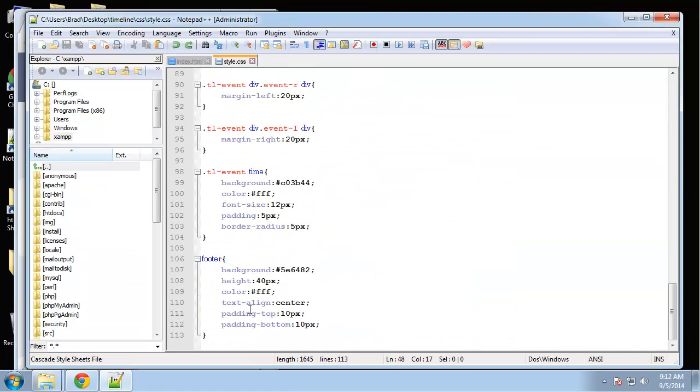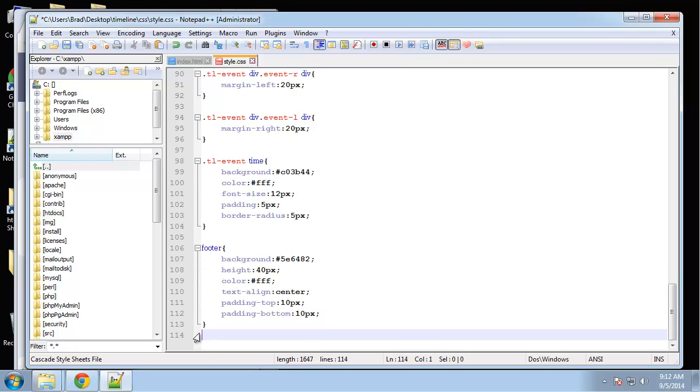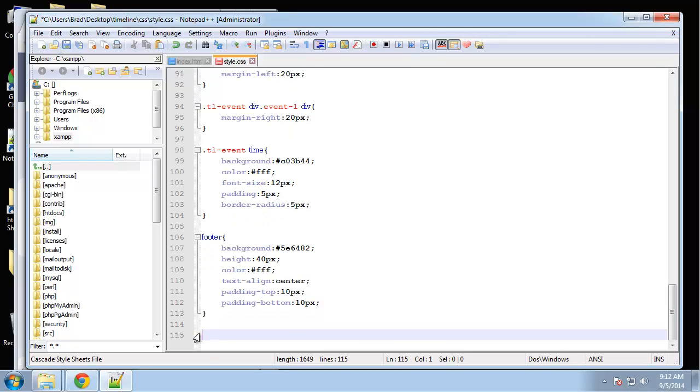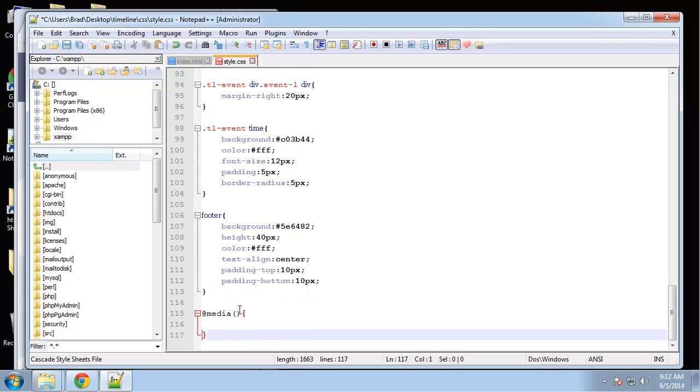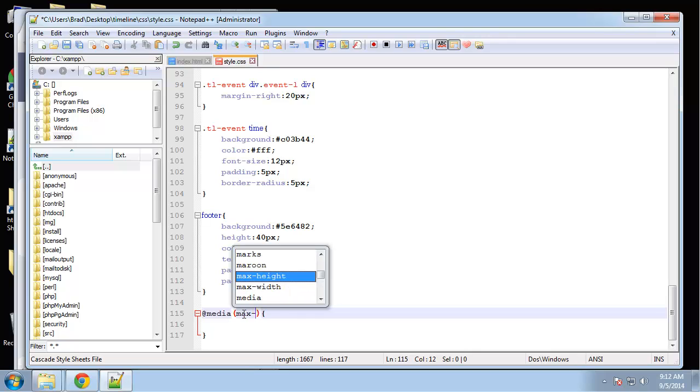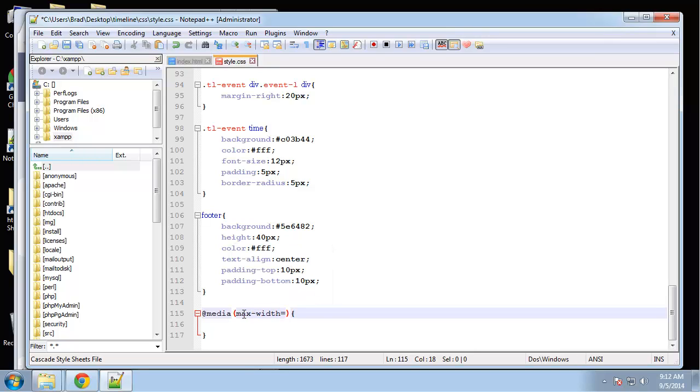All the way at the bottom, let's create a media rule and I'm going to set this max width to 768. 768 is basically your iPads and tablets.